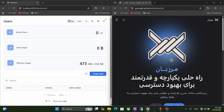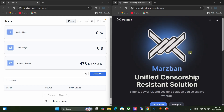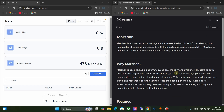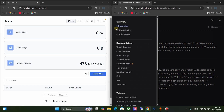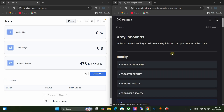Change the website language to English. Click on the Get Started button. Click on Menu, then click on Express Inbounds. Here you can see different proxy protocols. I choose VLESS WebSocket Secure.